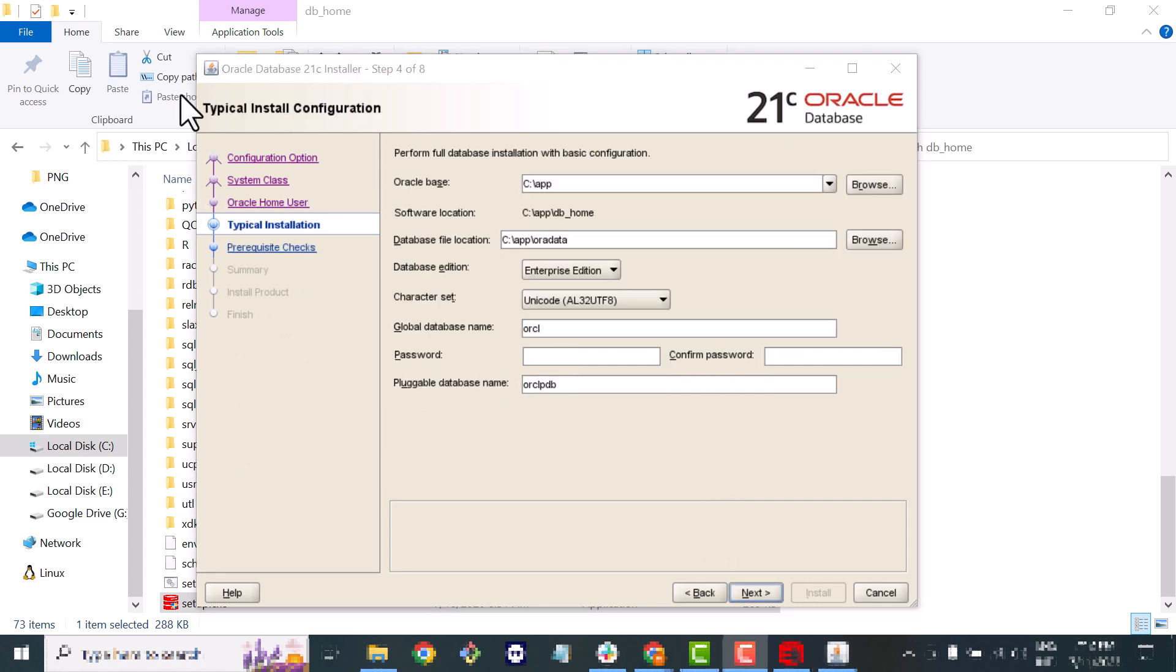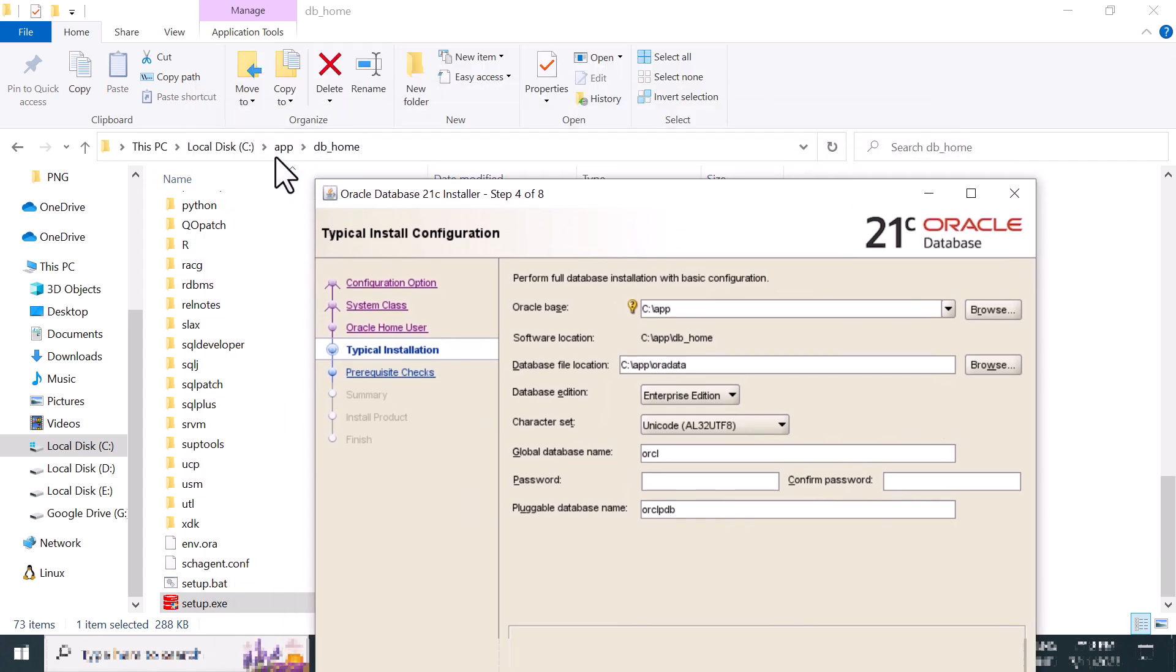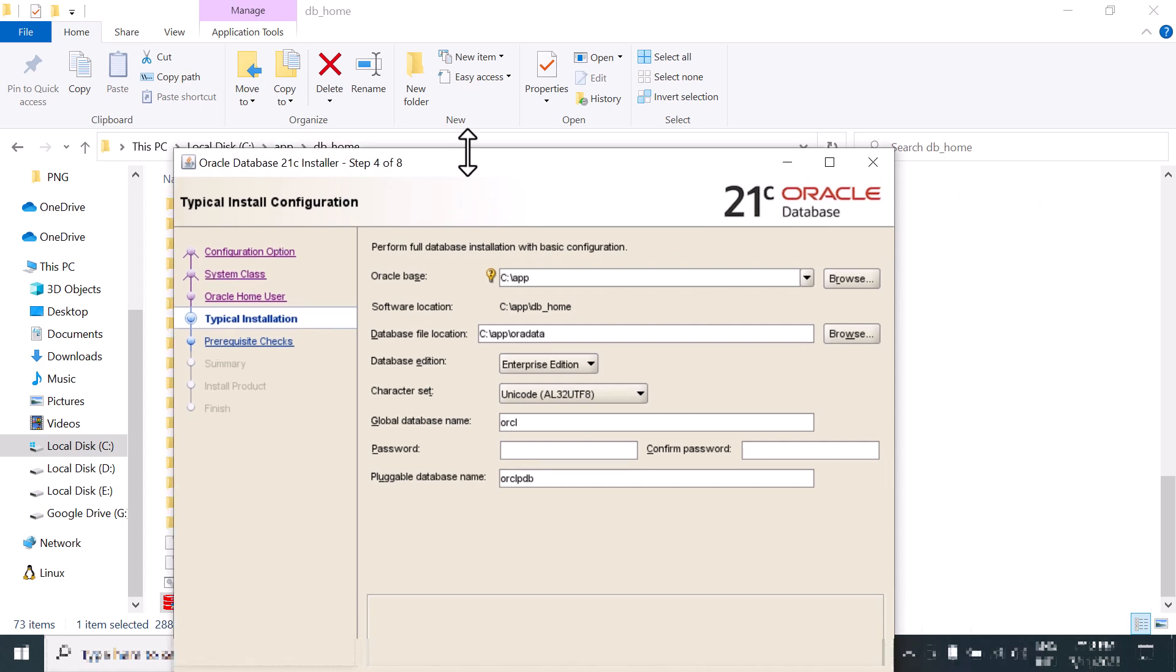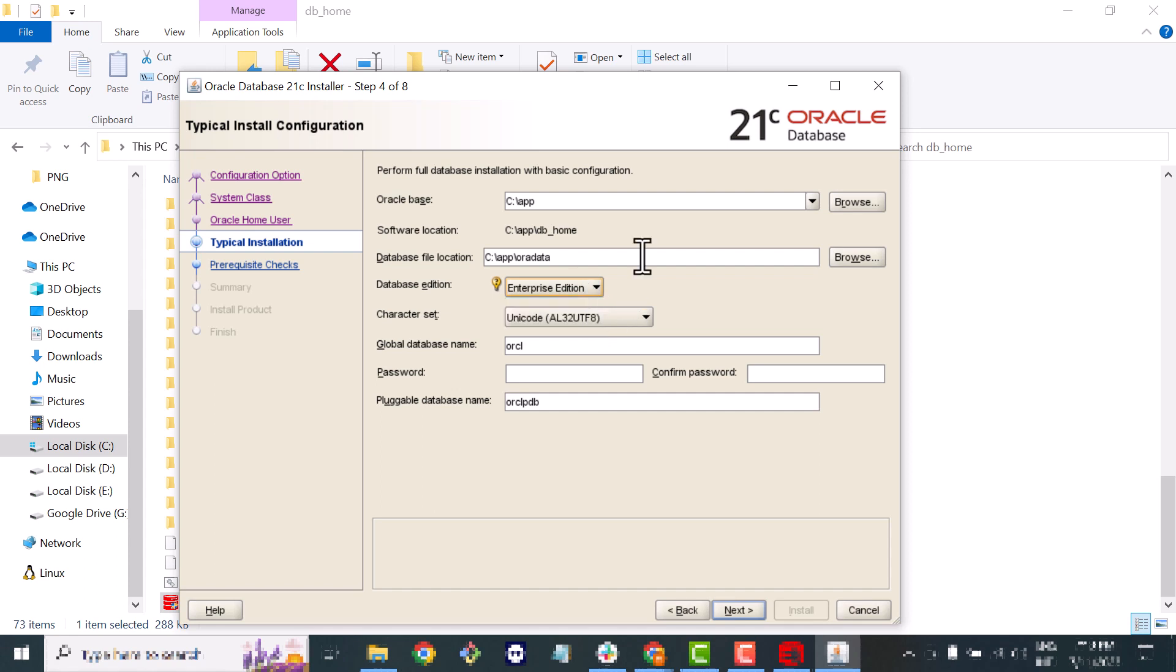Now you will set your path and by default everything is set. The Oracle base location is C:\app and the software location is app\DB_home as you can see here. For database option we will go with Enterprise Edition. You can select any one of them.